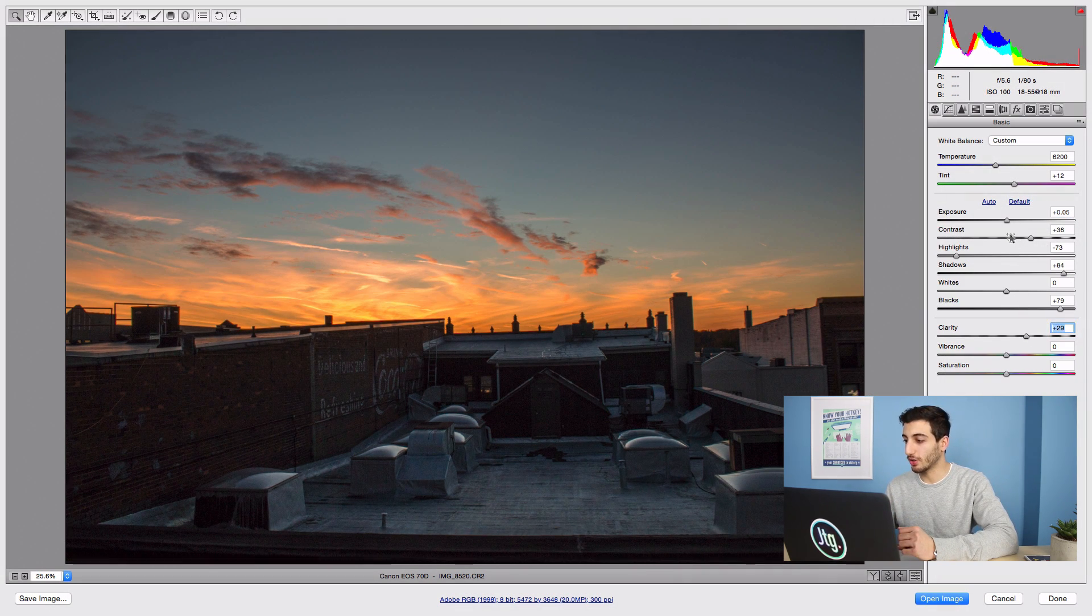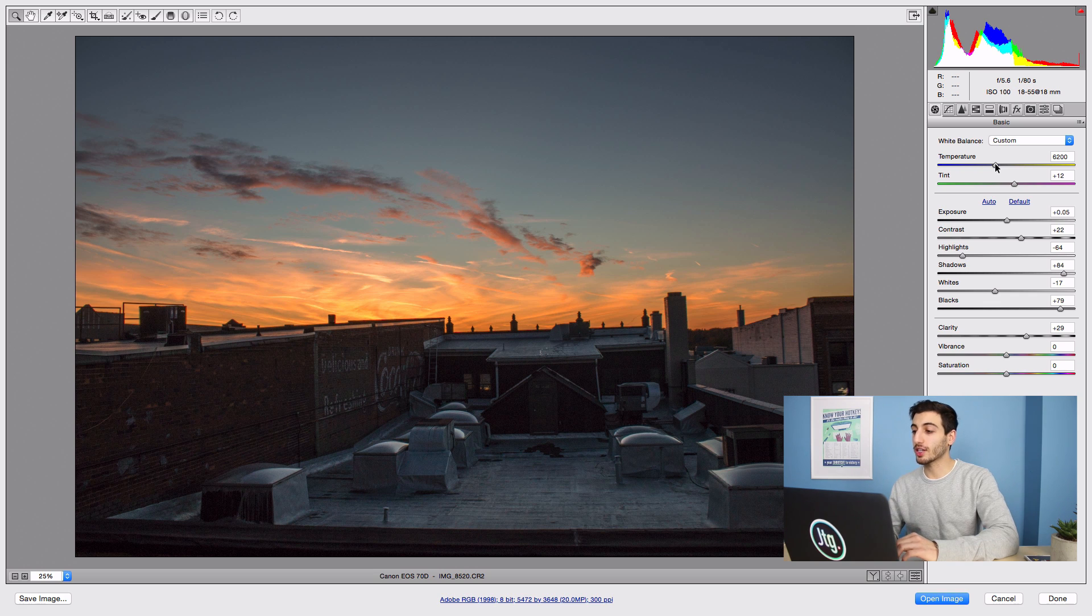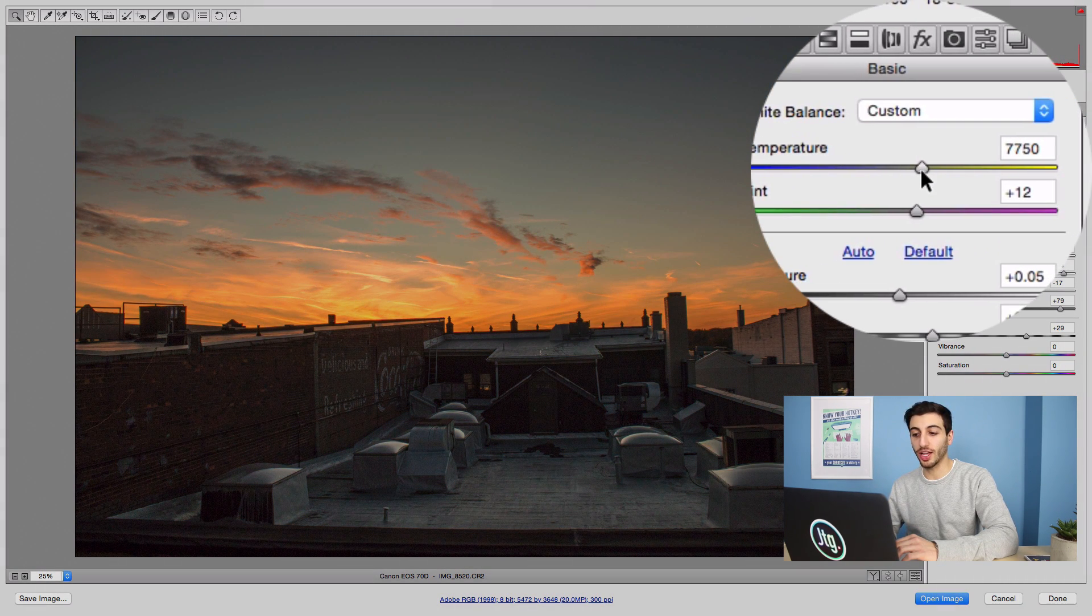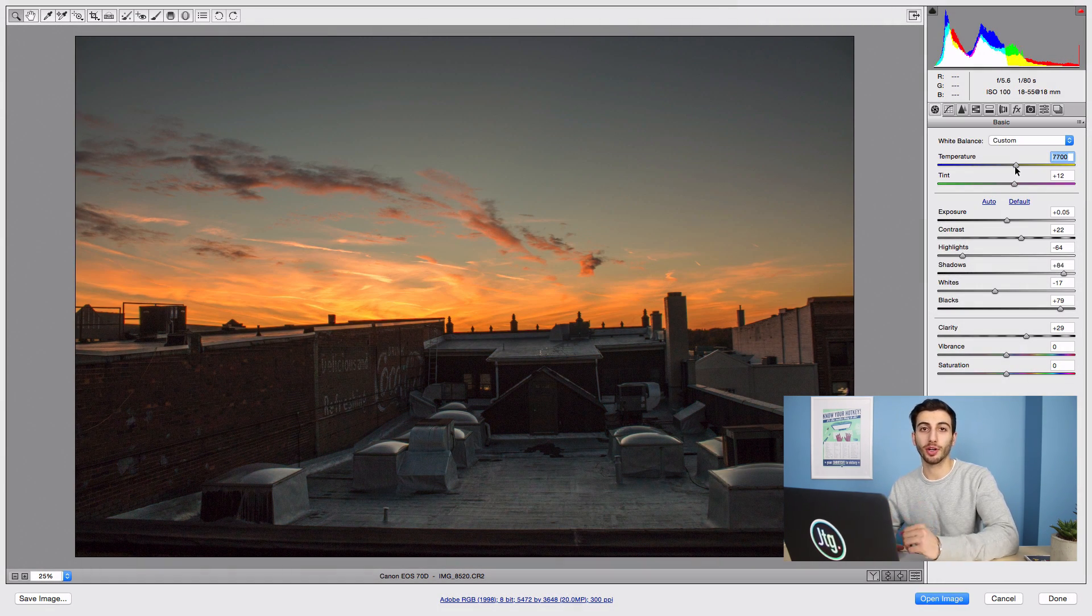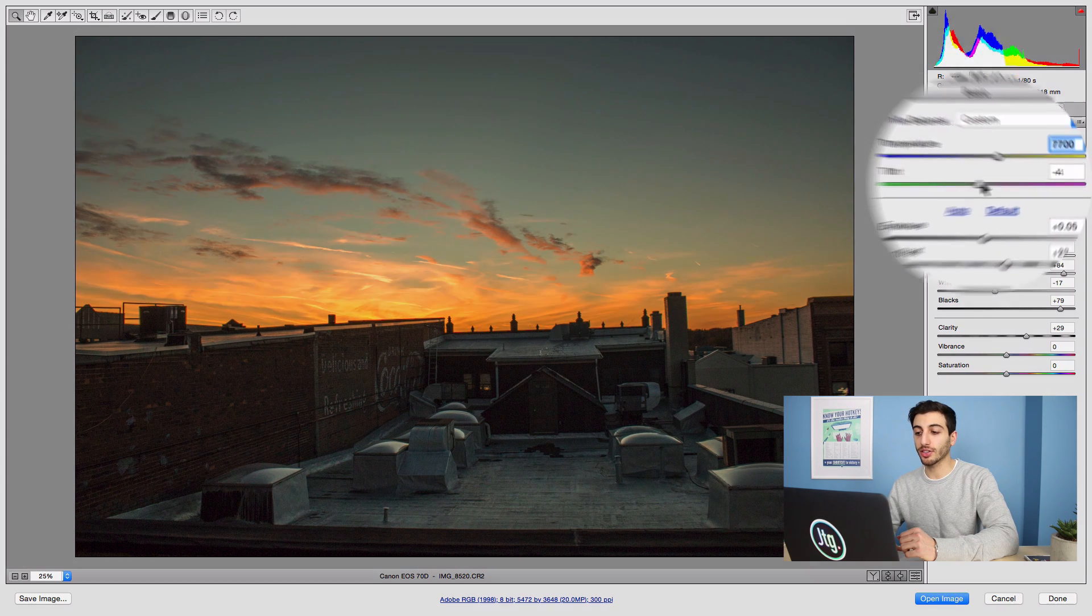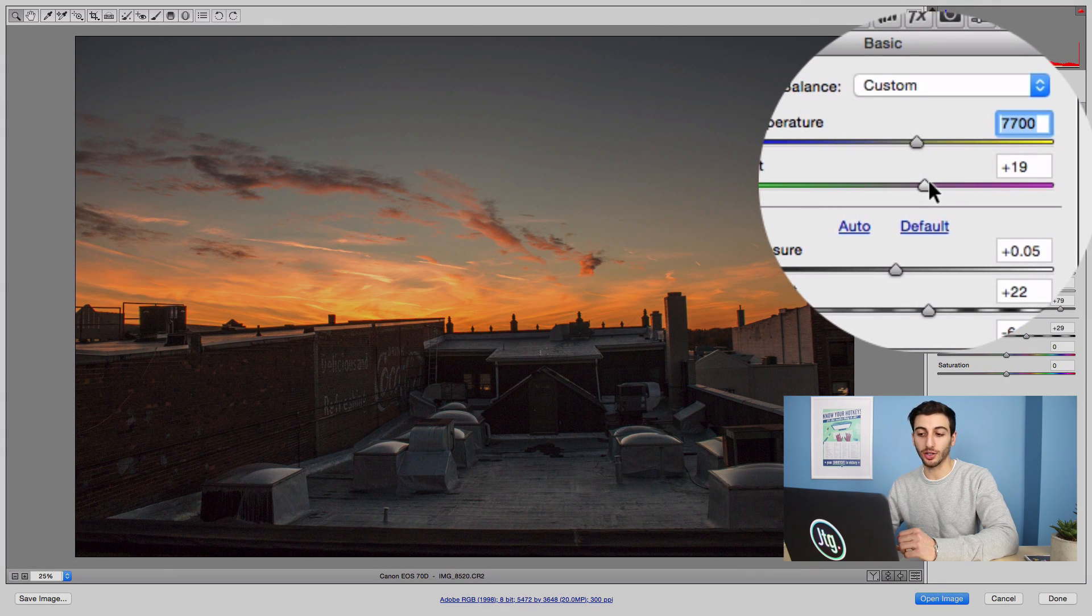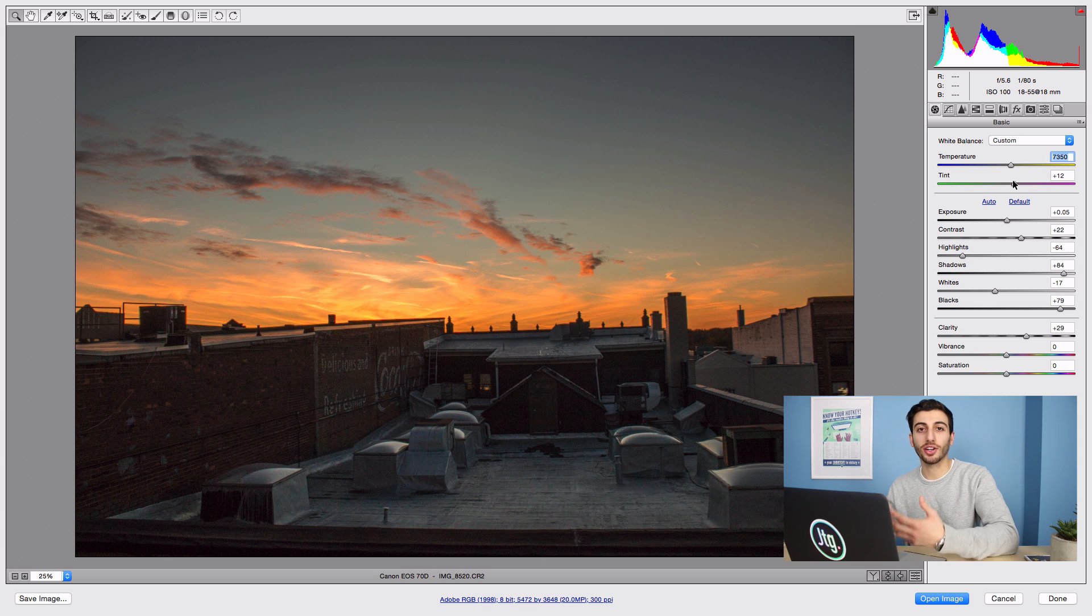You can also adjust things like the temperature slider left or right to give a cooler or warmer appearance to the photo, and also add a tint of green or purple. But I prefer to do my color grading in Photoshop.